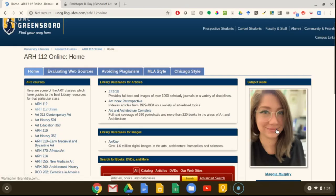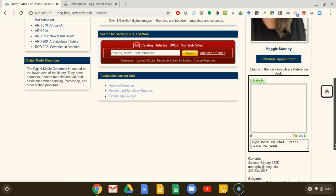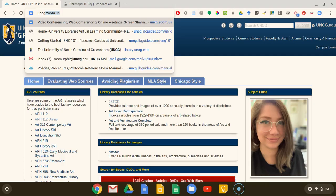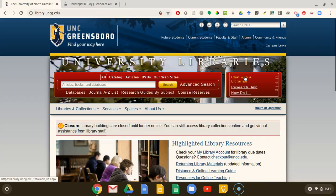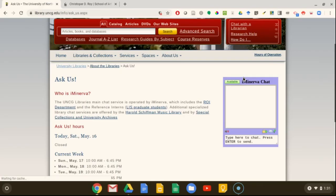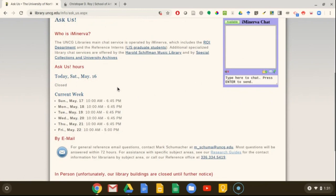You can also use the library's Ask Us service to chat with the librarian. The chat is embedded here in the research guide and also available on the UNCG library's website by clicking on chat with the librarian in the top red box. This page also tells you the available hours for chatting with a librarian so you know ahead of time when you can get instant help with your research. Thanks very much for watching and I hope to talk to you soon.